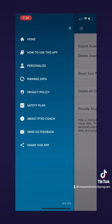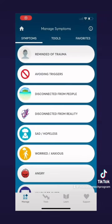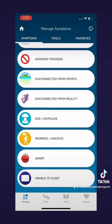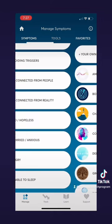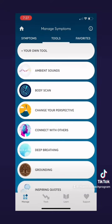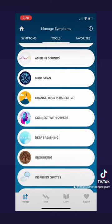Let's go back to the home page and go to the manage symptoms page. Here you can find a list of symptoms that you can learn to manage. This page is helpful for those looking to learn more about their symptoms and find tools to help deal with those symptoms.